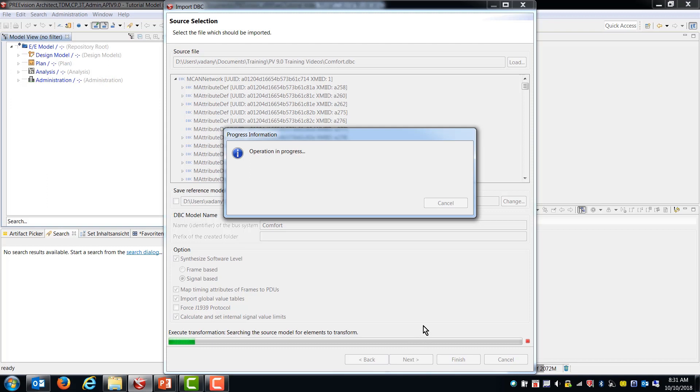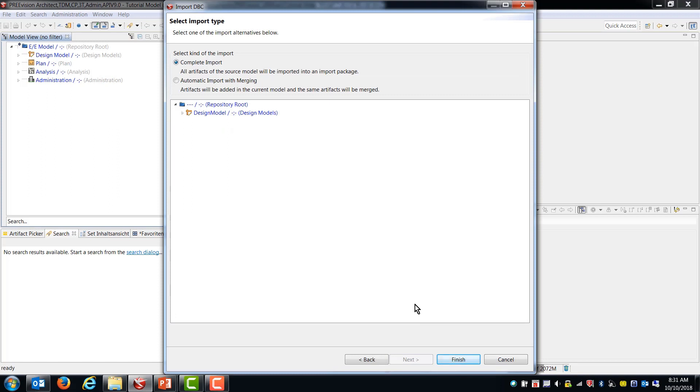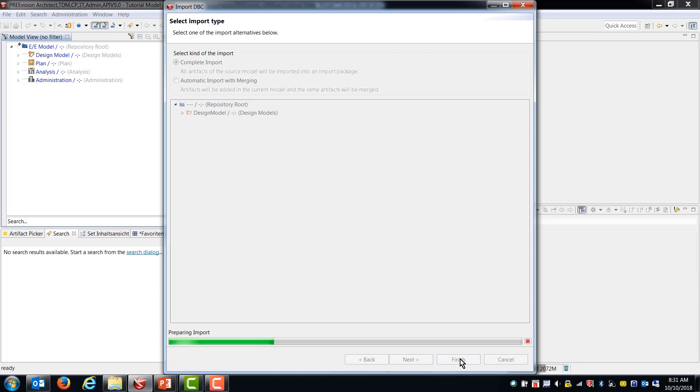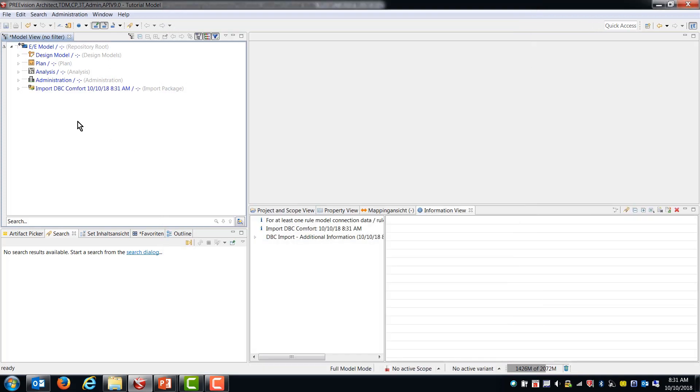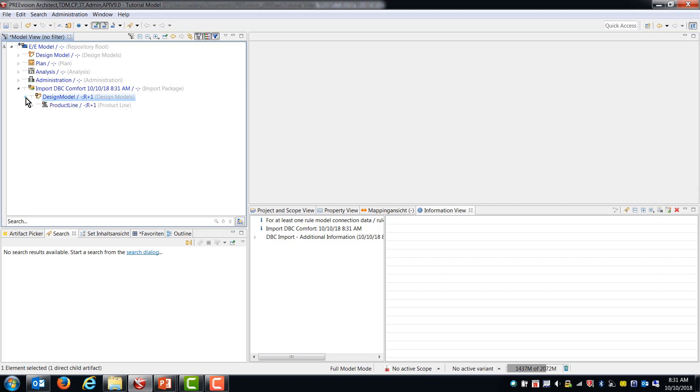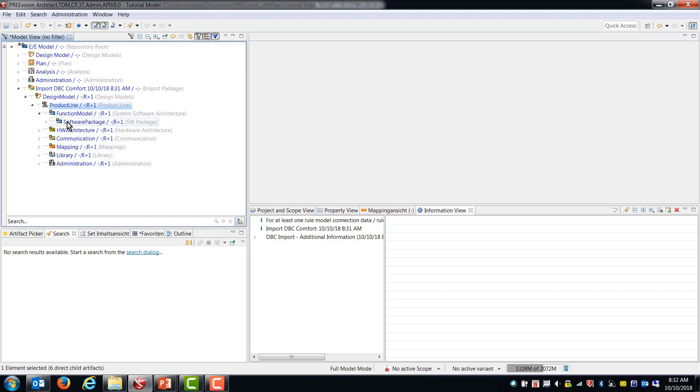So the import is now happening and the result will be shown in the model tree when it's complete. So we have this import of this DBC Comfort. So it's created a brand new product line. Now, even though it says import DBC Comfort, this is just letting you know that this is an import package of the comfort DBC file. But you notice that there's no comfort prefix on any of the other things that are located in this model.